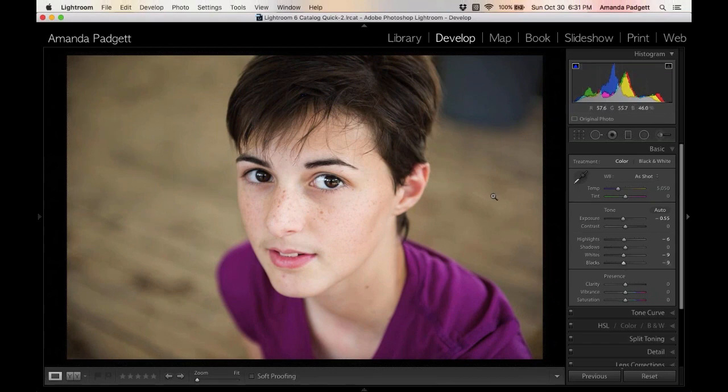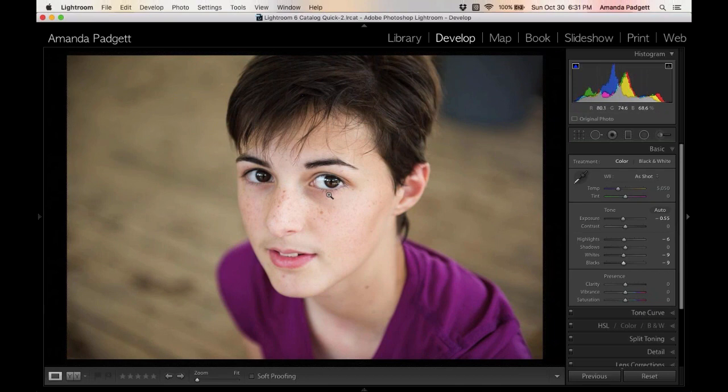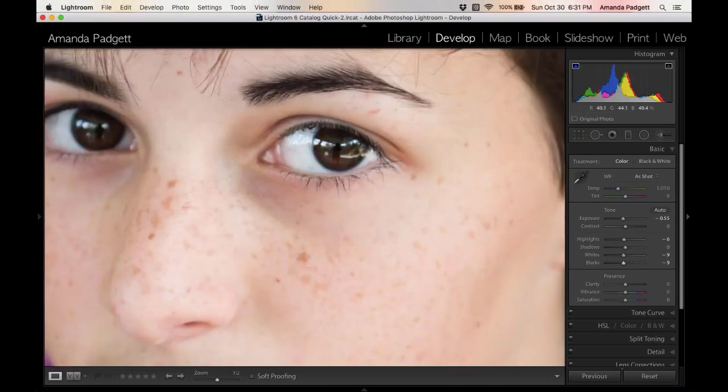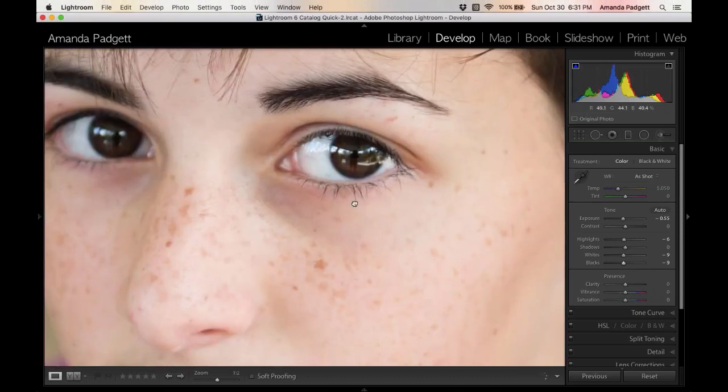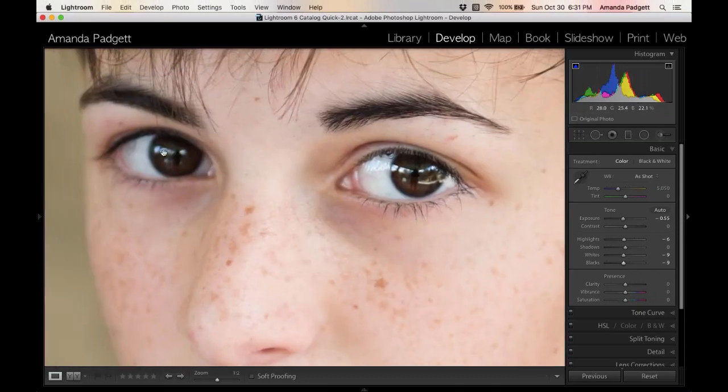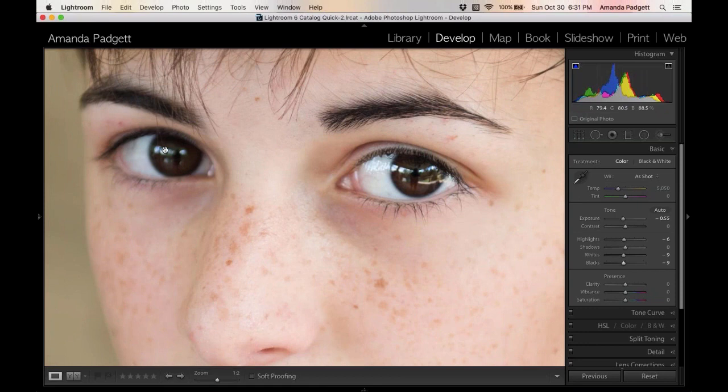So this is better. There's things I can do, but the main thing I want to show you with this picture is how to, if you can, it doesn't always work, is how to make an out of focus eye look in focus.